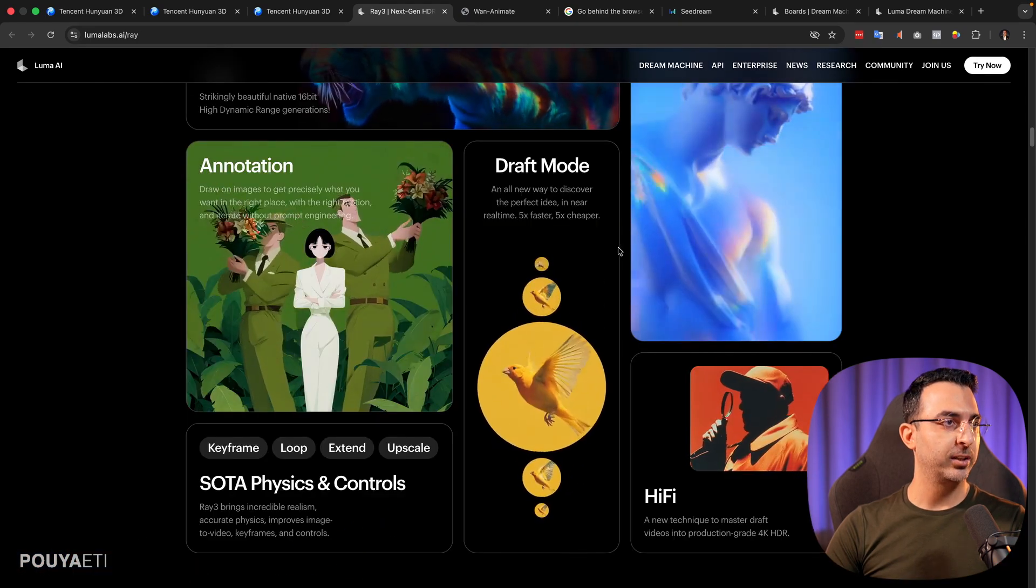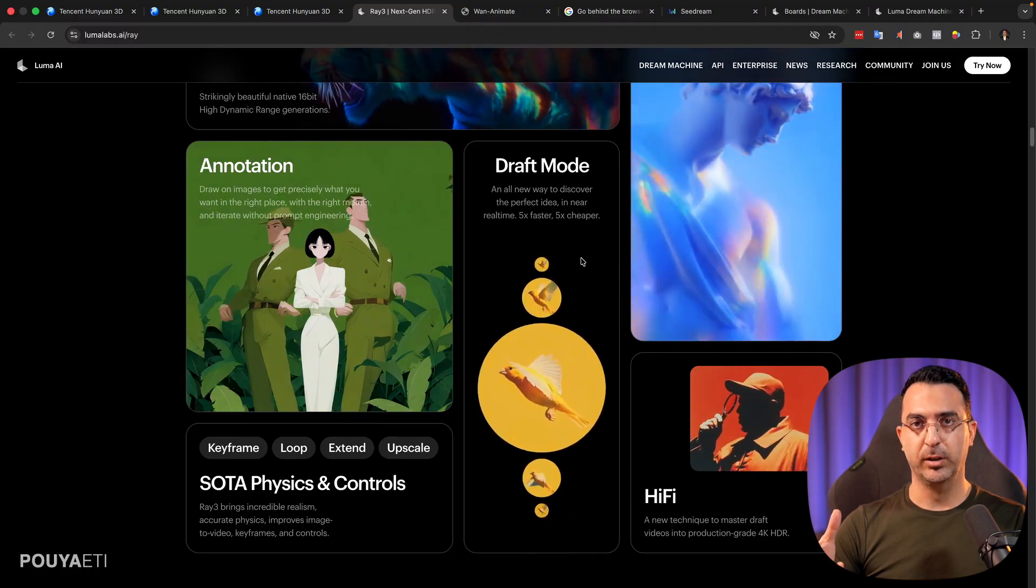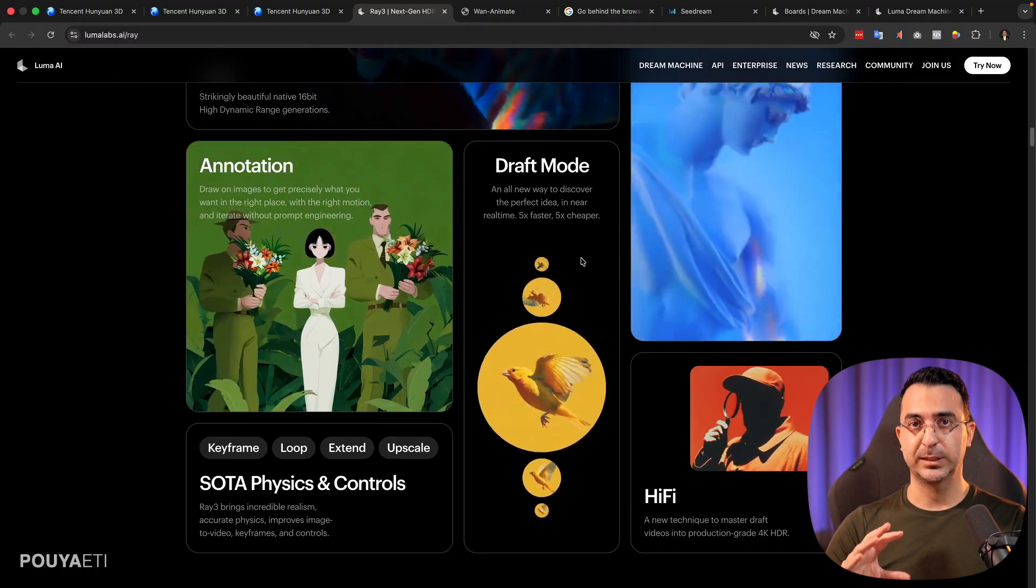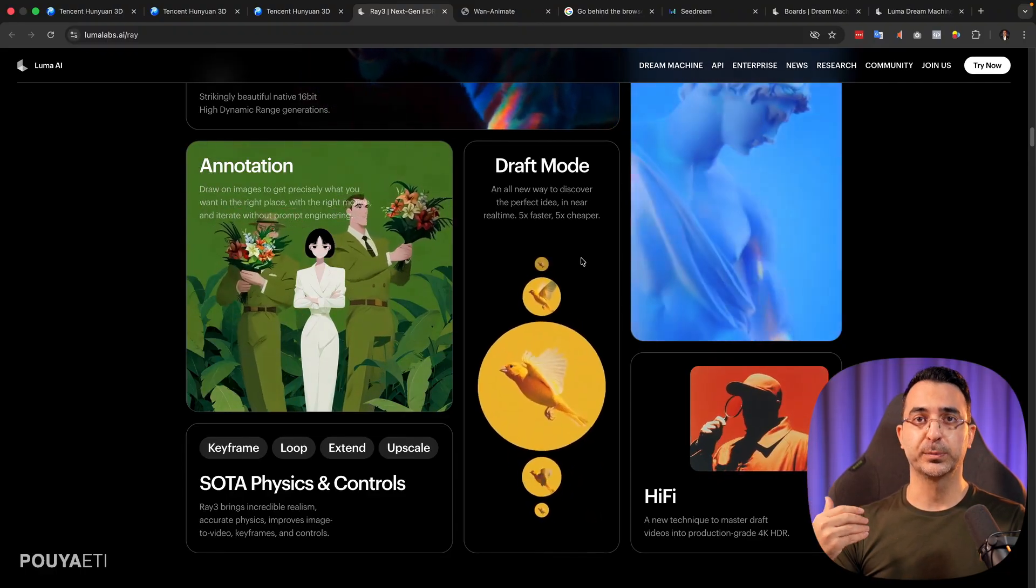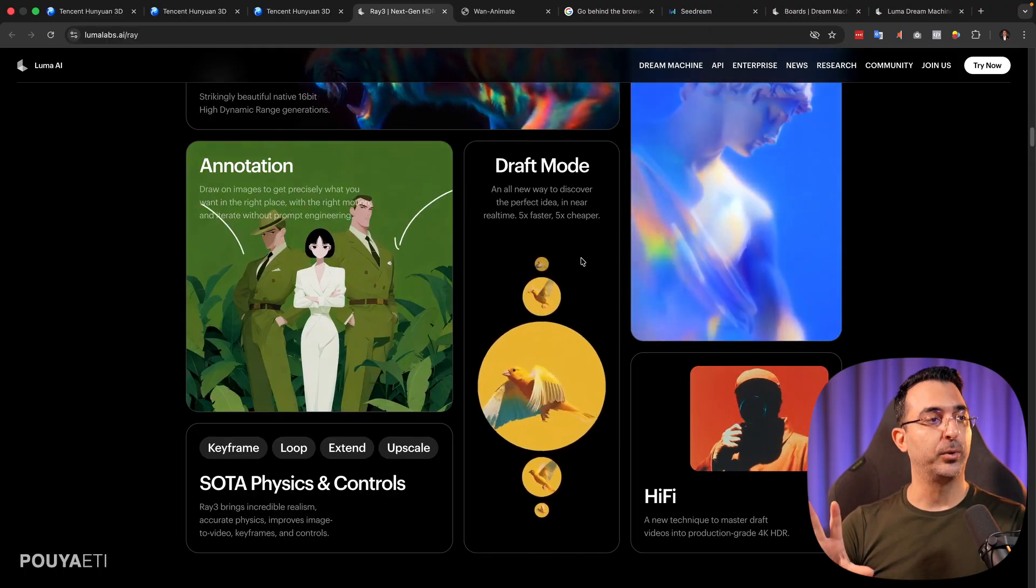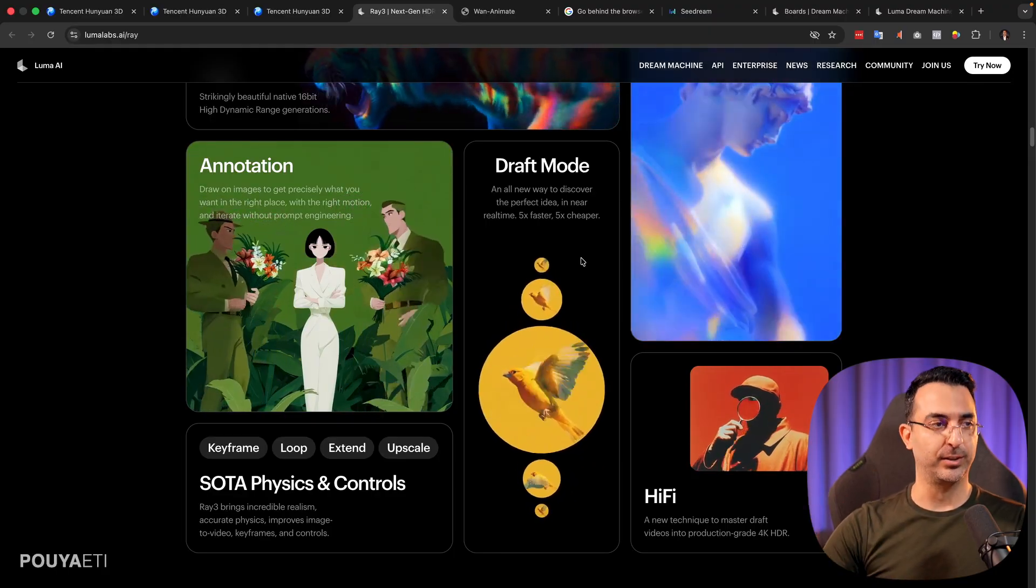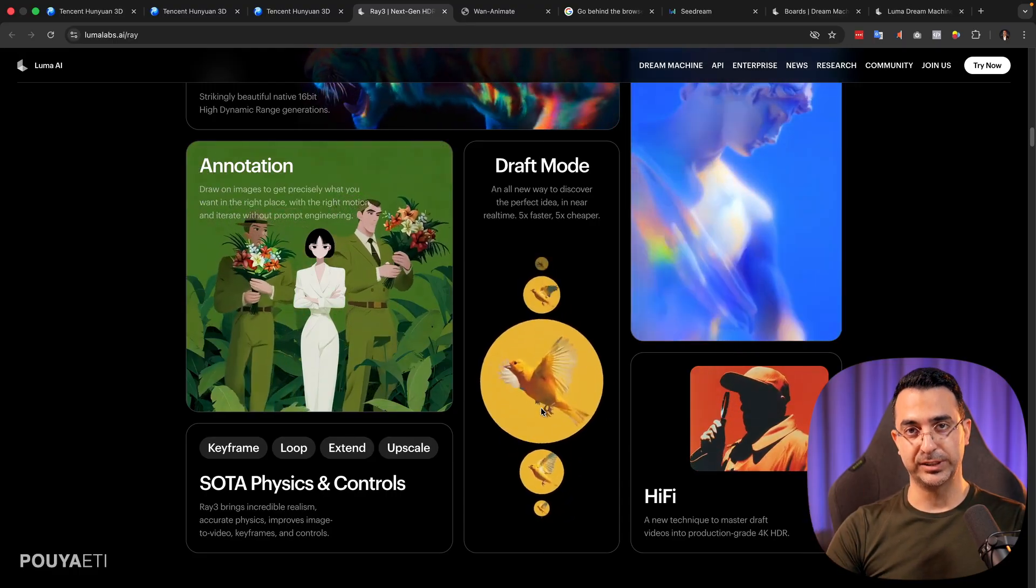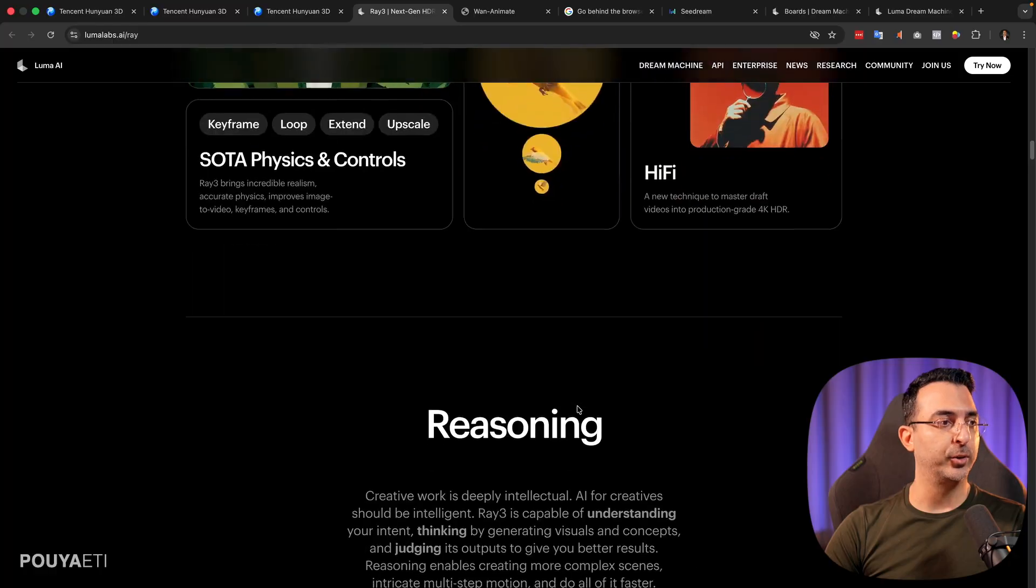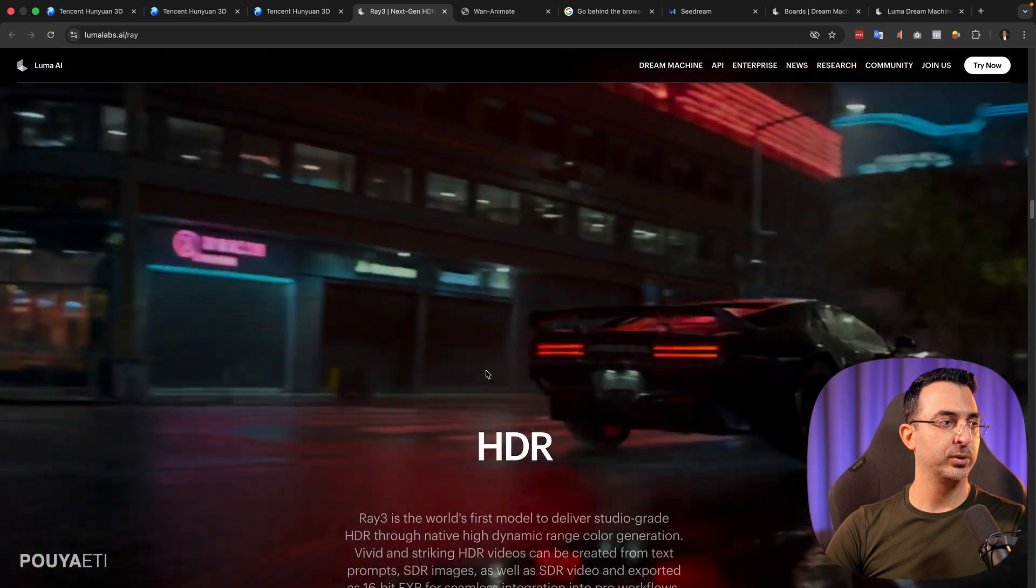But the other thing that I liked a lot is the draft mode. So before you generate the final result, you can use draft mode. This way, you generate something with lower quality and you spend less credit. So this way, you find what you need, then you generate the final result. And it generates the draft mode. It will generate the result much faster and you get to see what you are writing from the prompts. Here are some other examples.